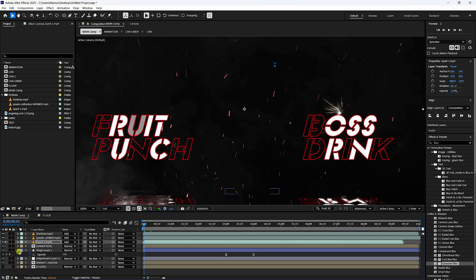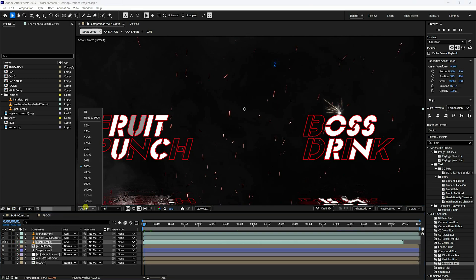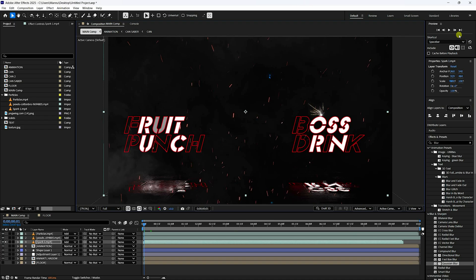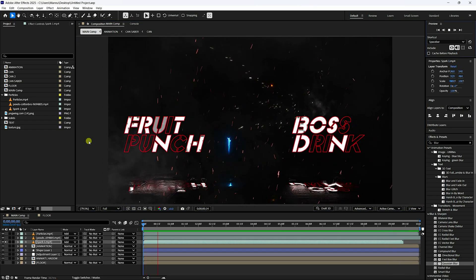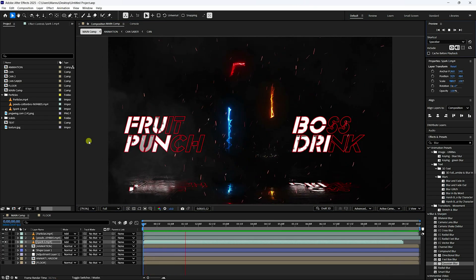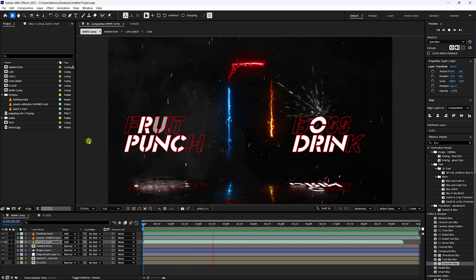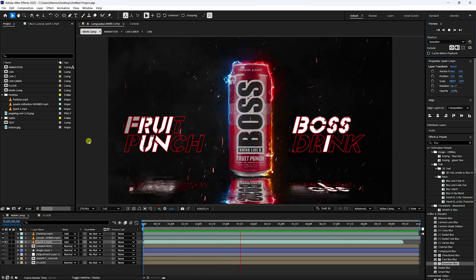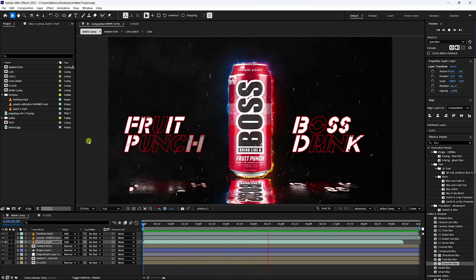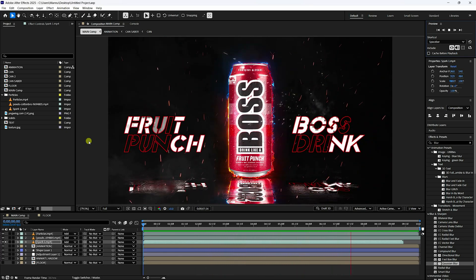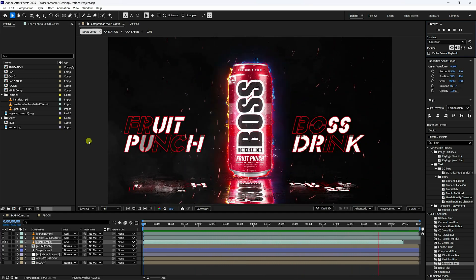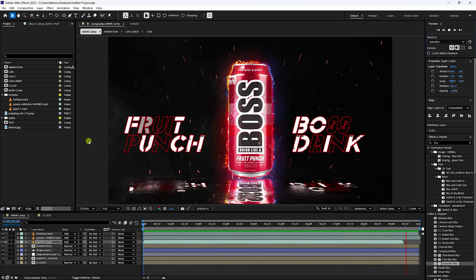Set fit to 200 and play the final work — that's the finished energy drink motion graphic animation. If you like the video, please share and subscribe to my YouTube channel. You can download all project files from my website for free. Thank you!